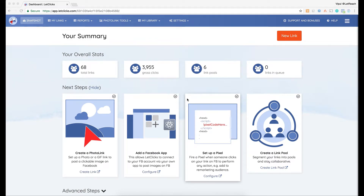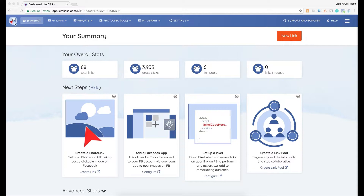Hello and welcome to LetClicks video tutorials. In this tutorial we're going to learn about how to create a new photo link and use it to post over Facebook or for some other purposes. Here I am in the LetClicks dashboard. To be able to create a new photo link I need to go and click on this big red bold button which says 'New Link.'